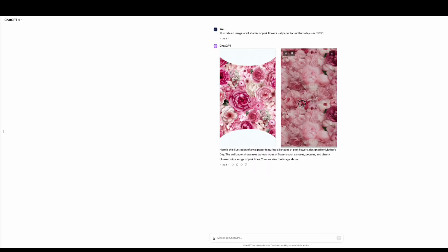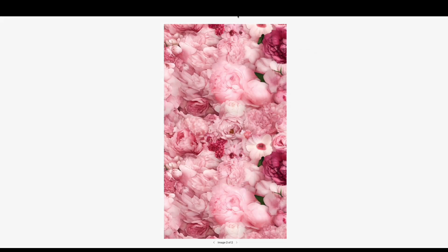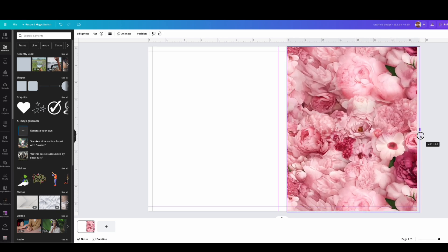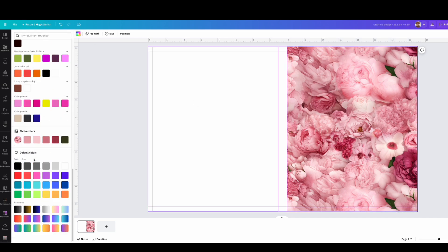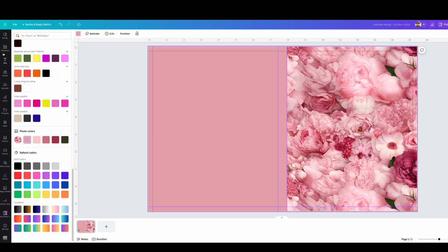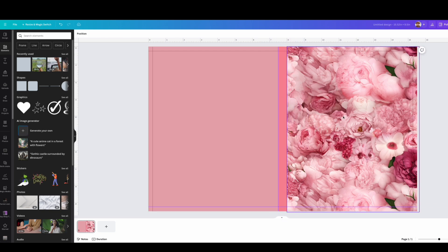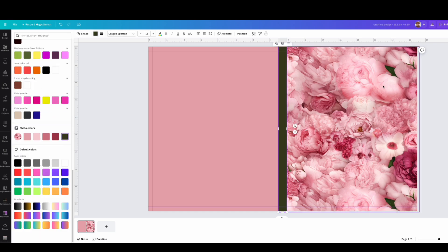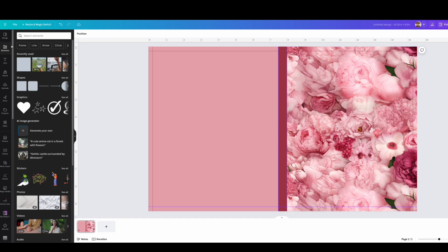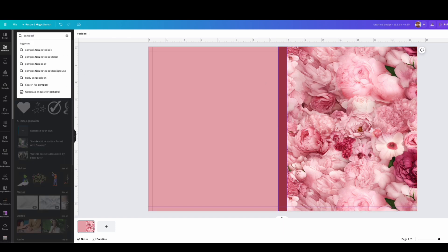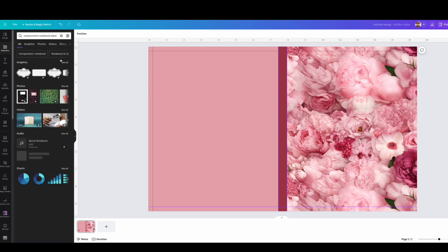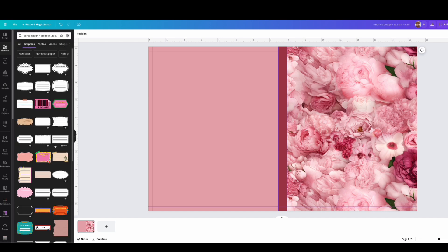The next thing I do is go to ChatGPT and ask it to create a design. I'll leave the prompt in the description so you can use it. I asked it to create a flower, then I copy and paste it into the cover design. As long as everything is within the guide lines, you're all set. I already created a background color, and now I'm just adding a color for the spine — you can change it to whatever color you want.